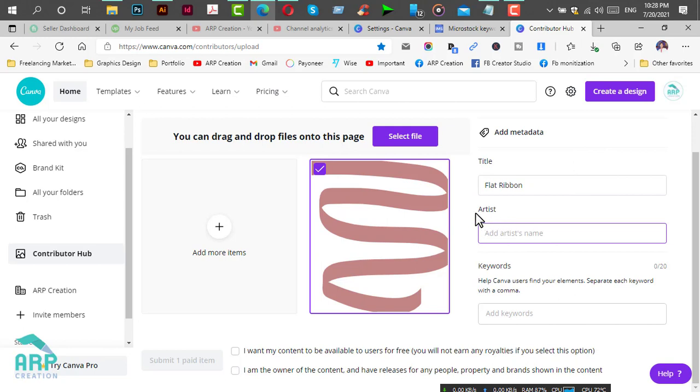This means the username of your account, here ARP Creation. We will also add keywords.